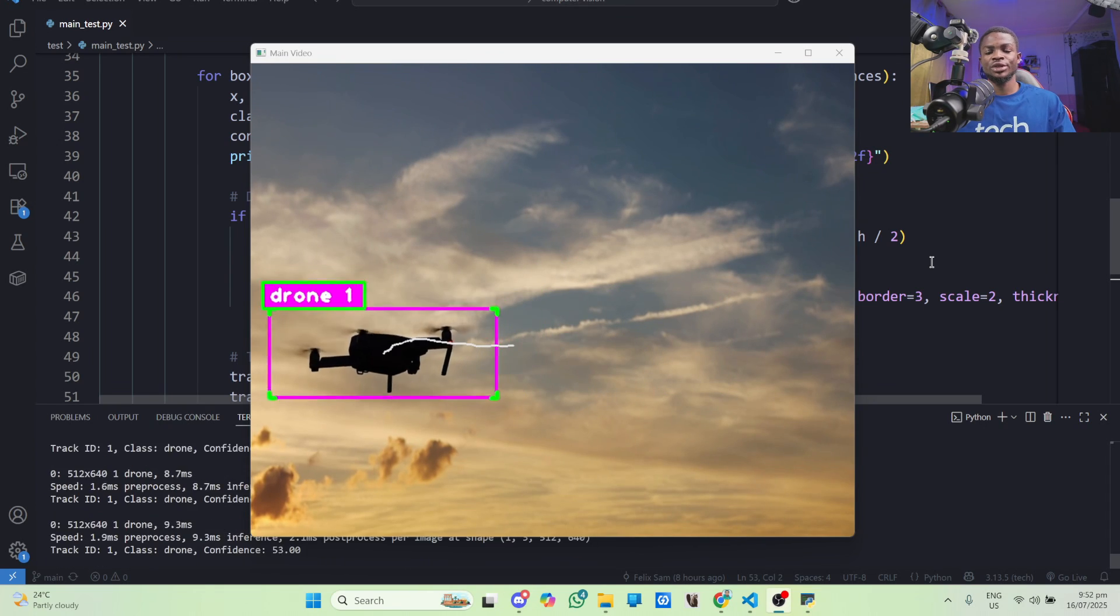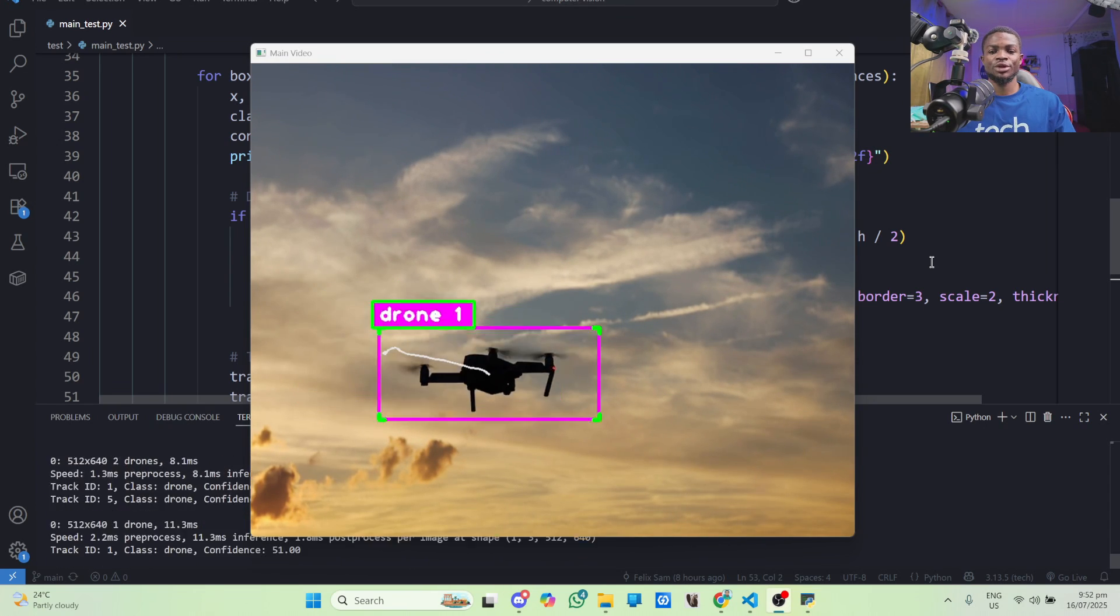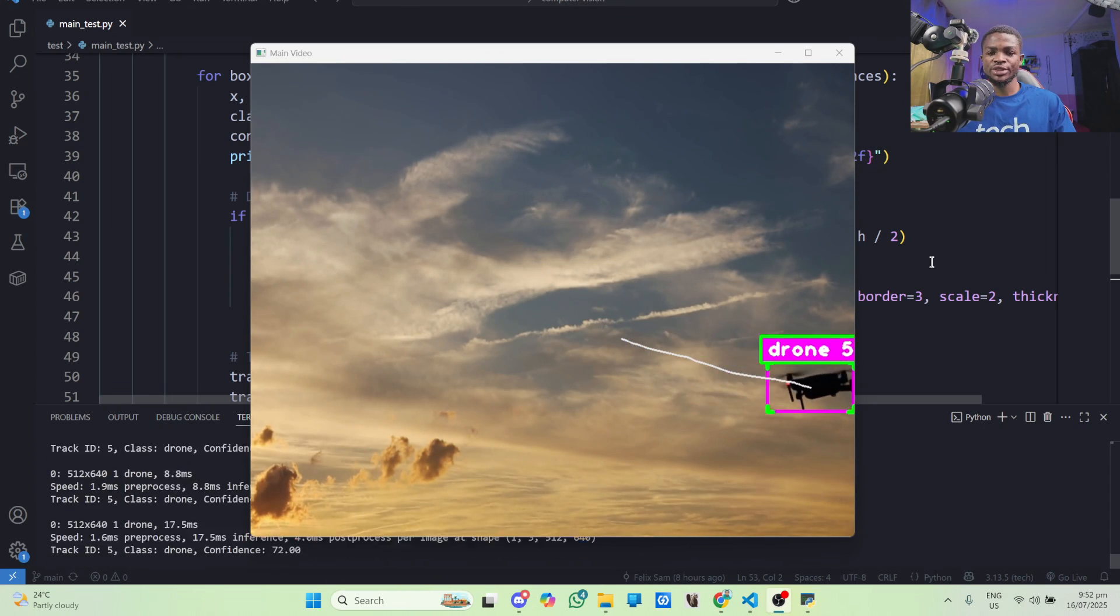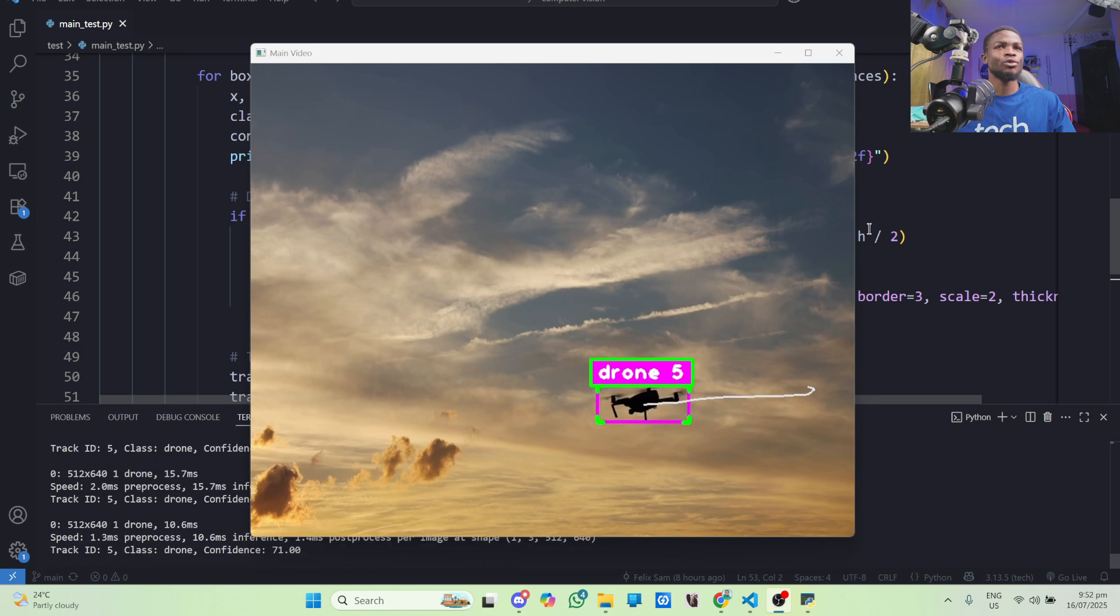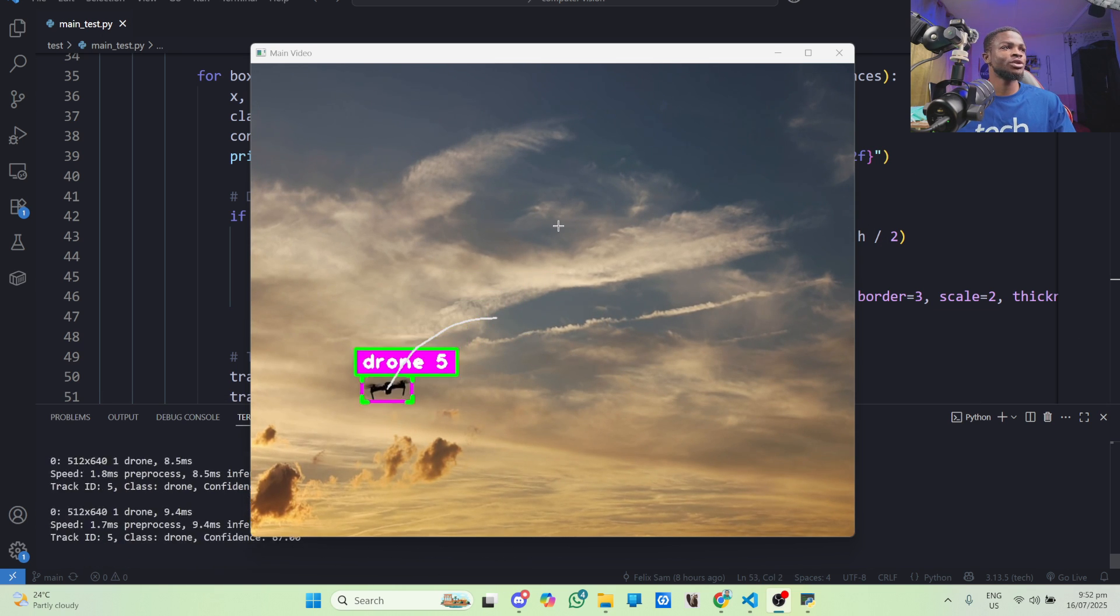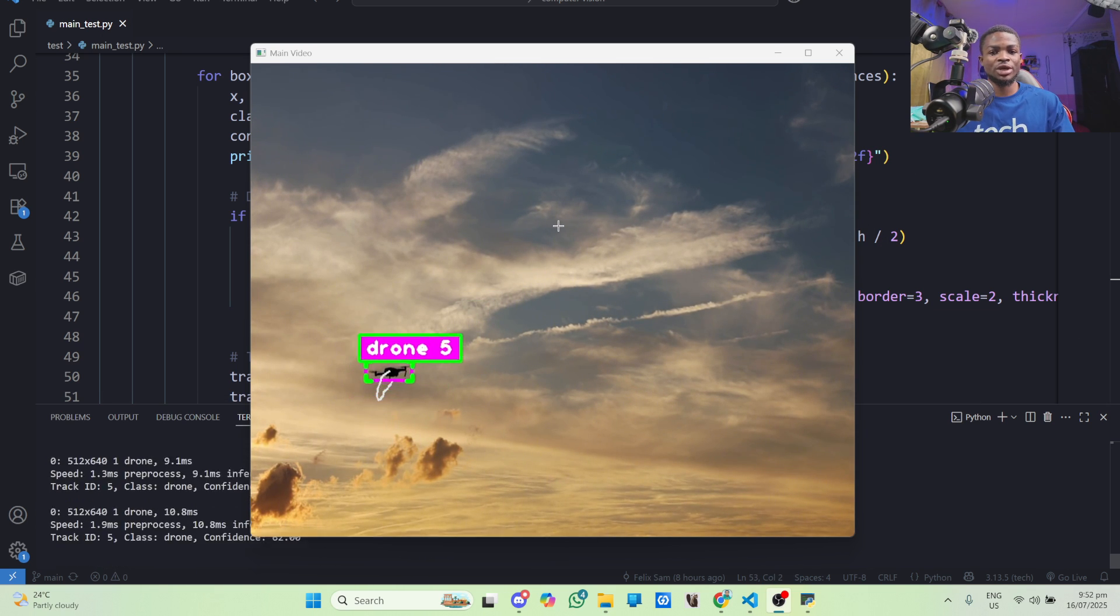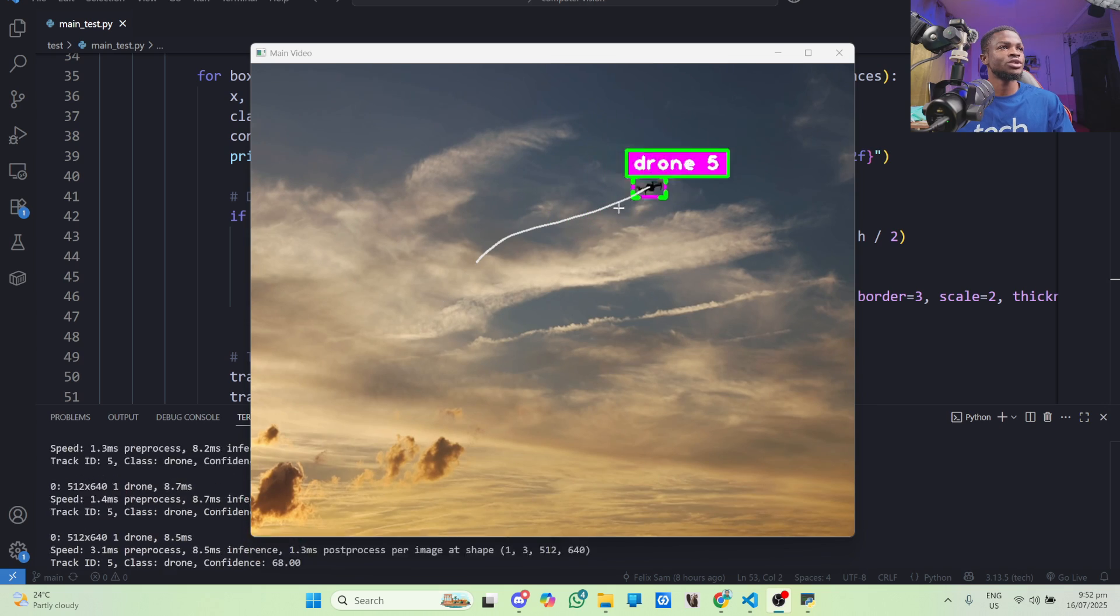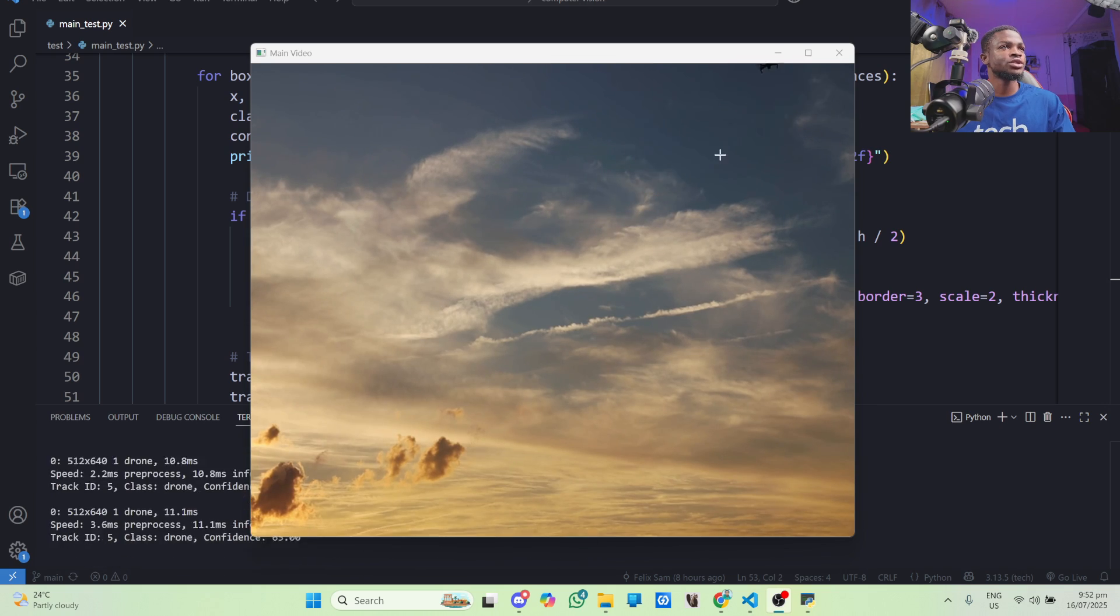This is a quick update on the drone detection model I've trained overnight. As you can see, I'm running inference on the model and it's doing a pretty good job detecting drones.